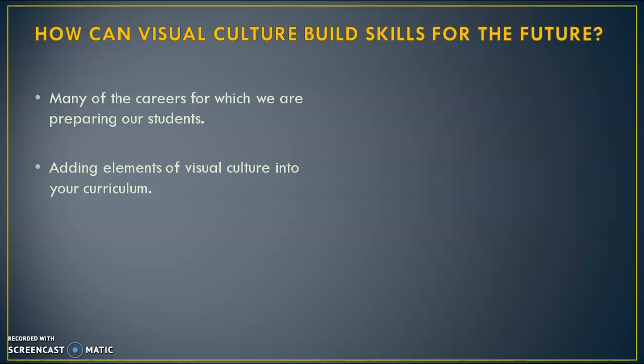Not every student will opt-in, but many express interest in brands, advertising, video games, fashions, logos, and more. Adding elements of visual art and visual culture into your curriculum not only keeps it fresh, but allows students to see other possible career paths in the arts.